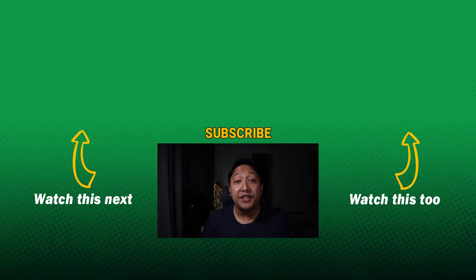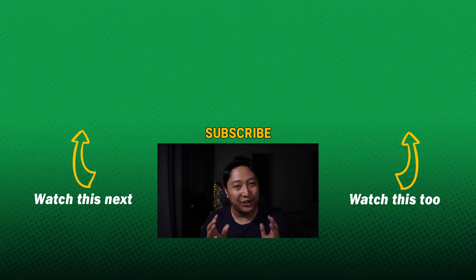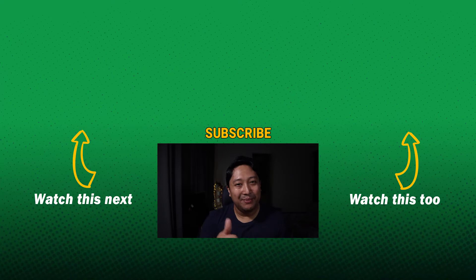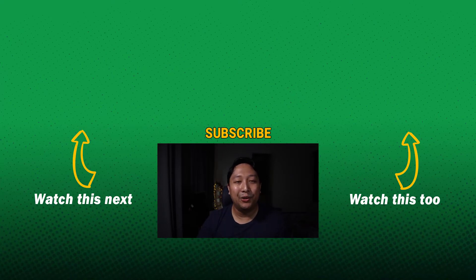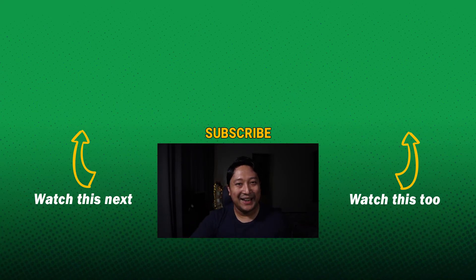Watch this next for more tips on how to record using your webcam and Logitech Capture. Thank you for watching. Give me a thumbs up and hit subscribe so you stay notified when I upload the next video. I'll see you next time. Bye bye.